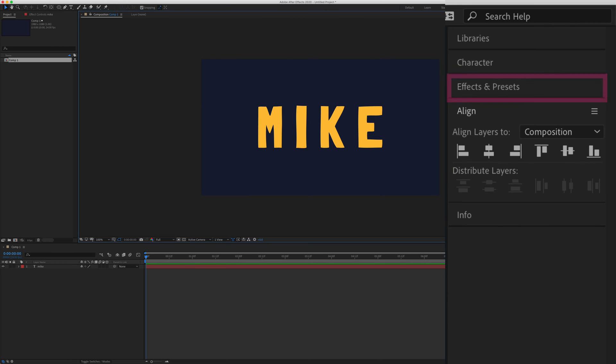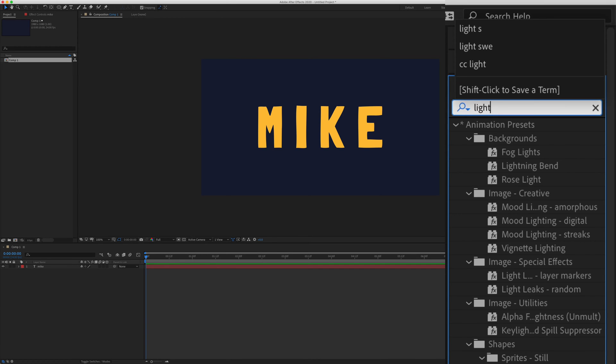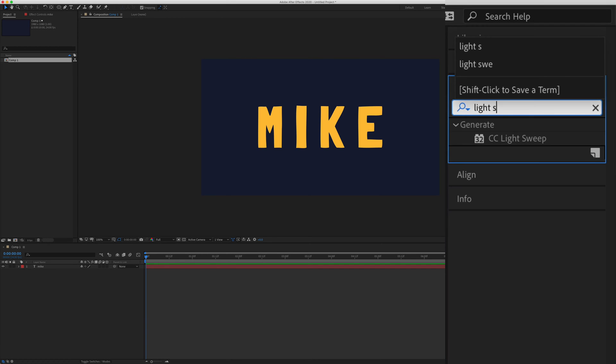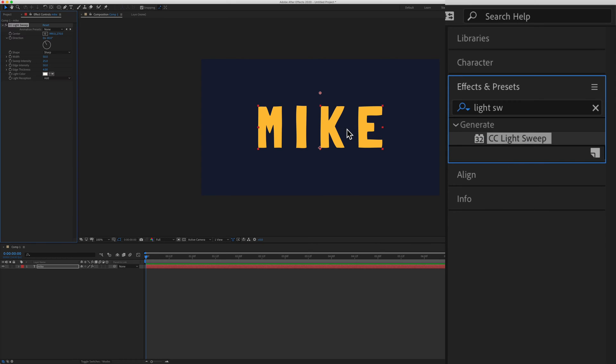Now we're going to come over here to the effects and presets. I'm going to do a search for light sweep. There's CC light sweep. I'm just going to click and drag it right onto the text.